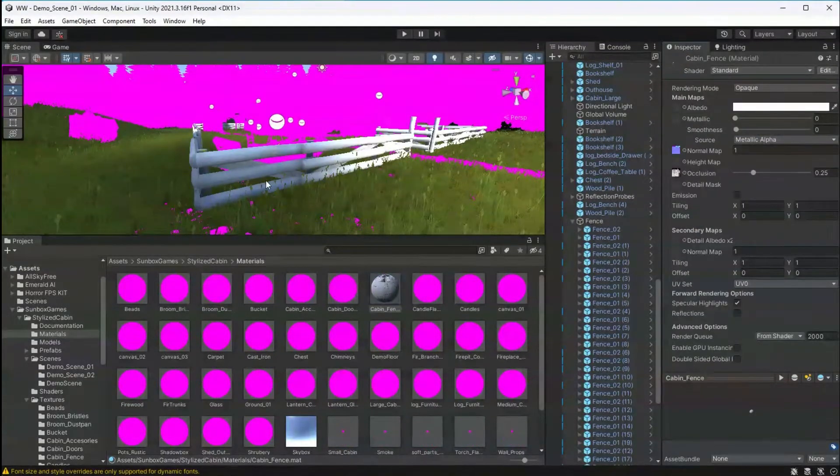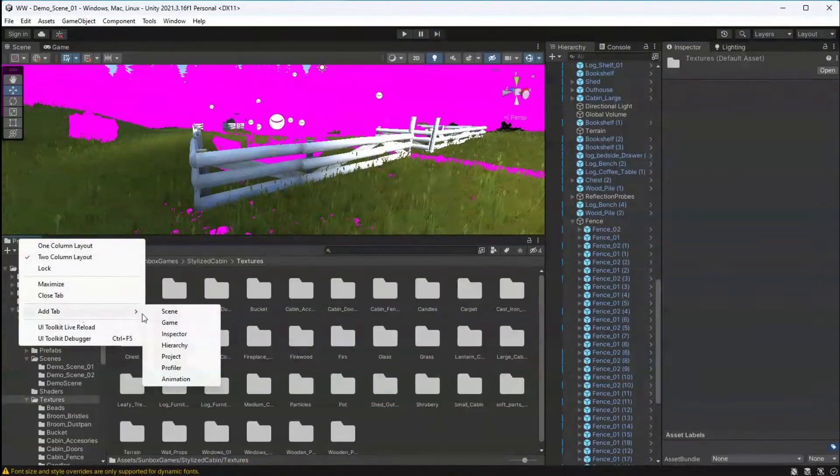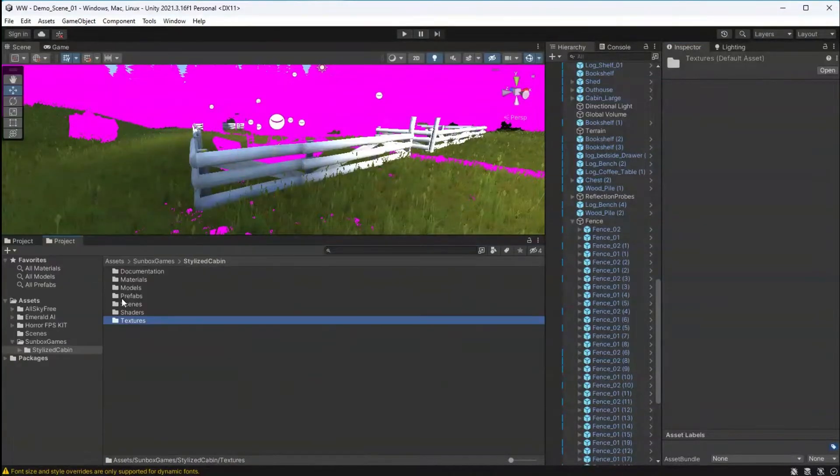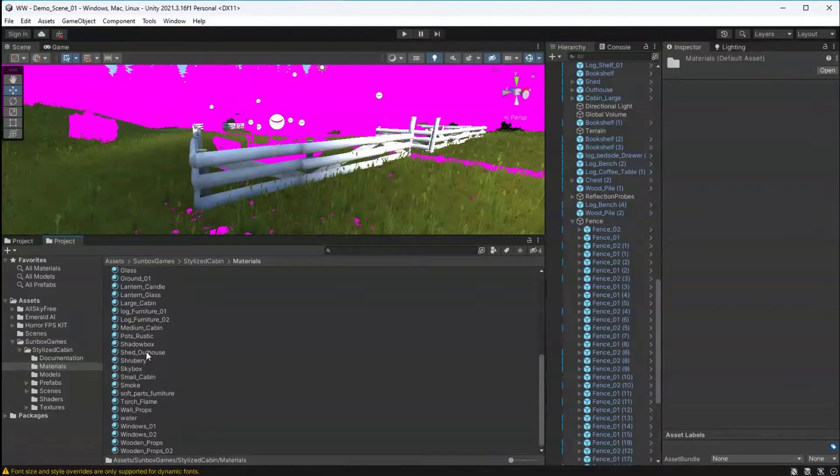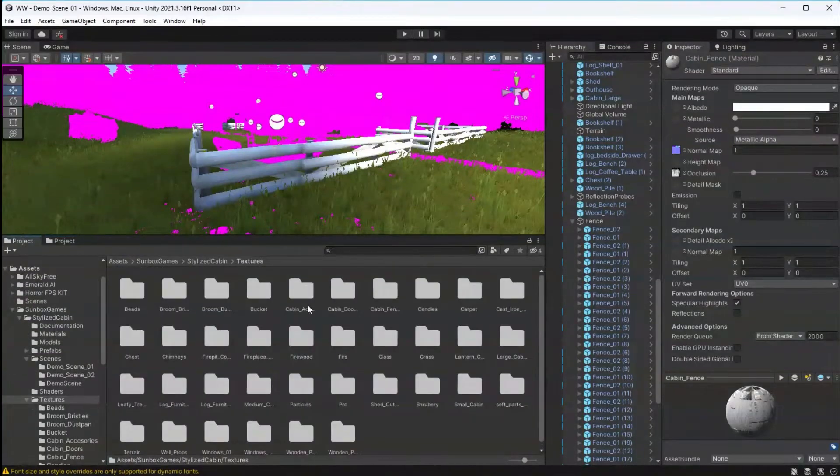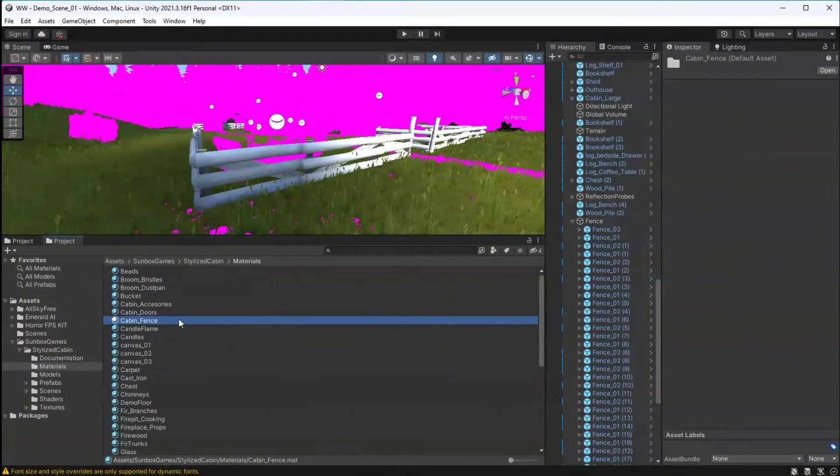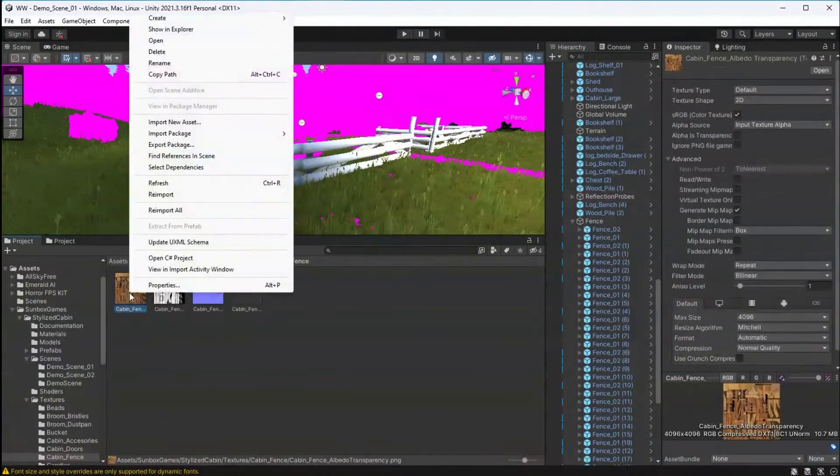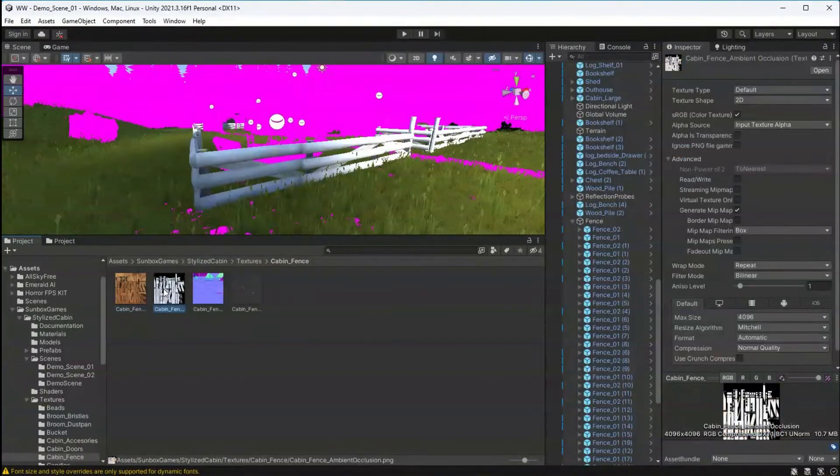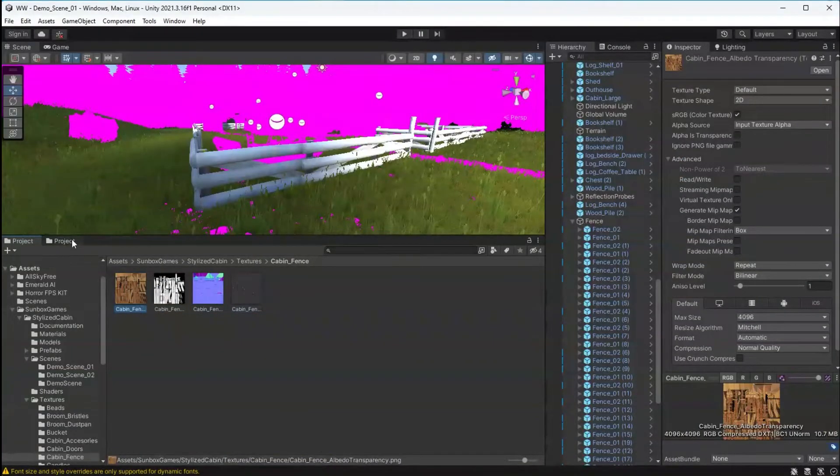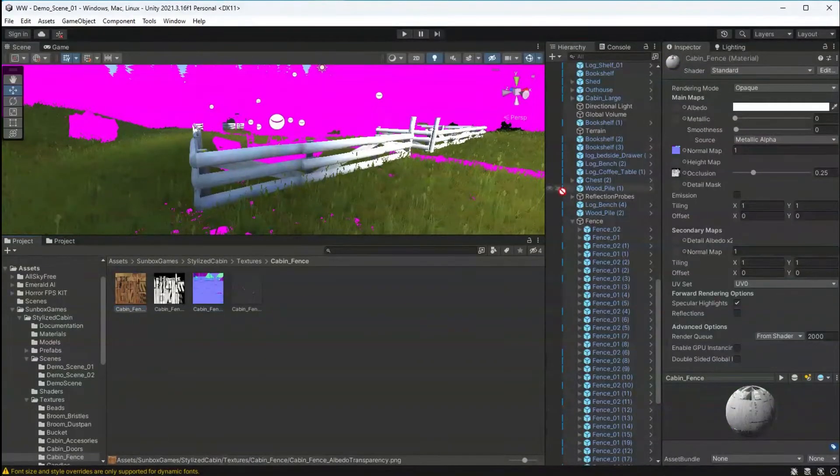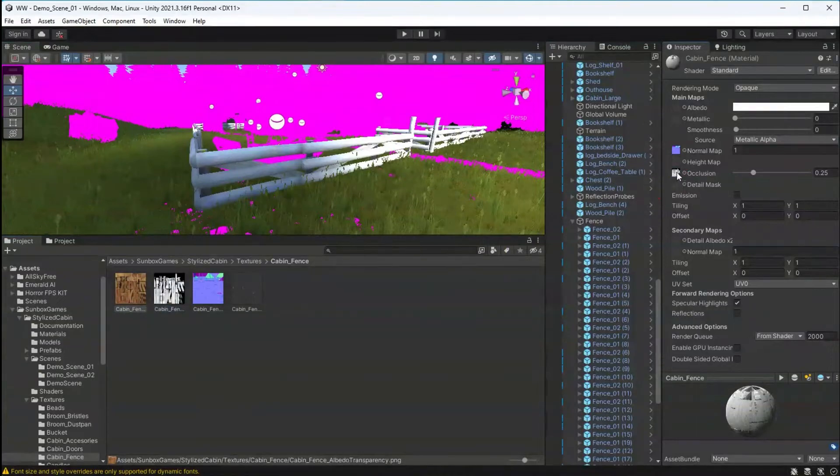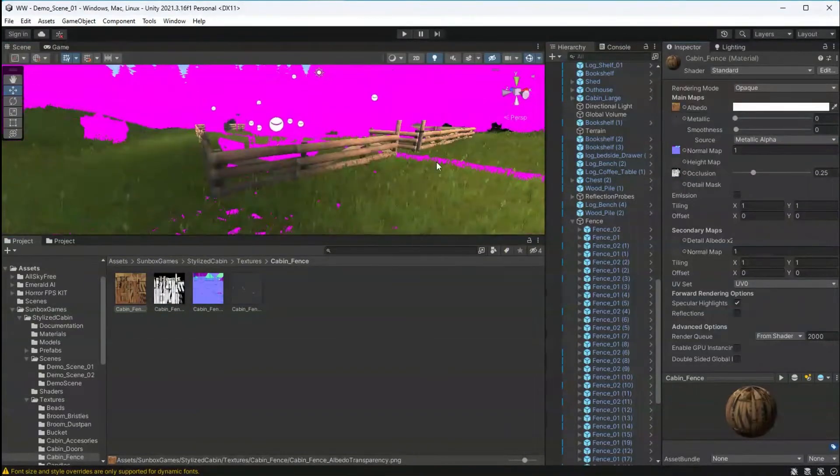However, you can tell that it's missing some color. Now, what we need to do is map the texture back up to the material. So, I'm going to go into my Textures folder, find the corresponding texture of this material, and then drag that into the albedo slot on the material.